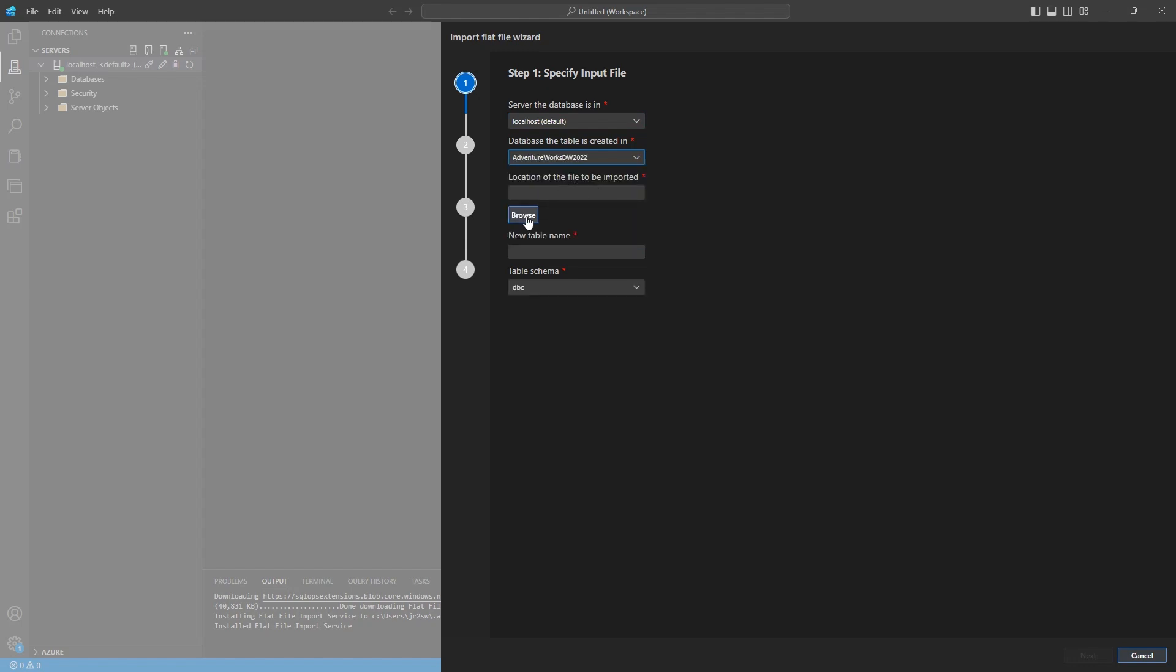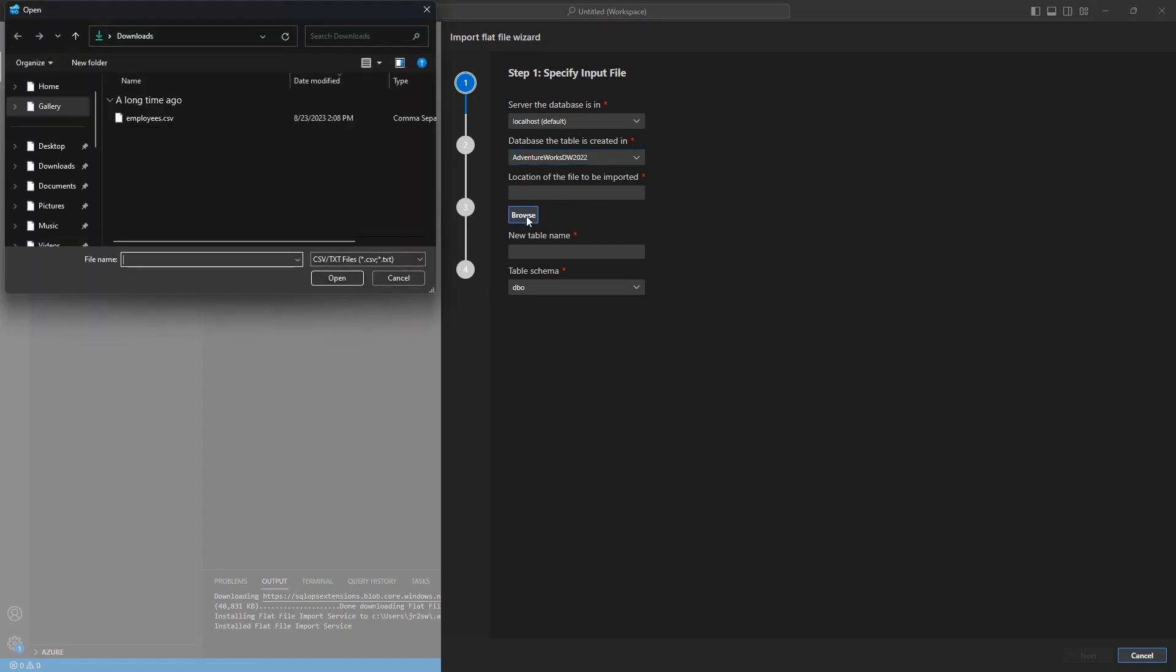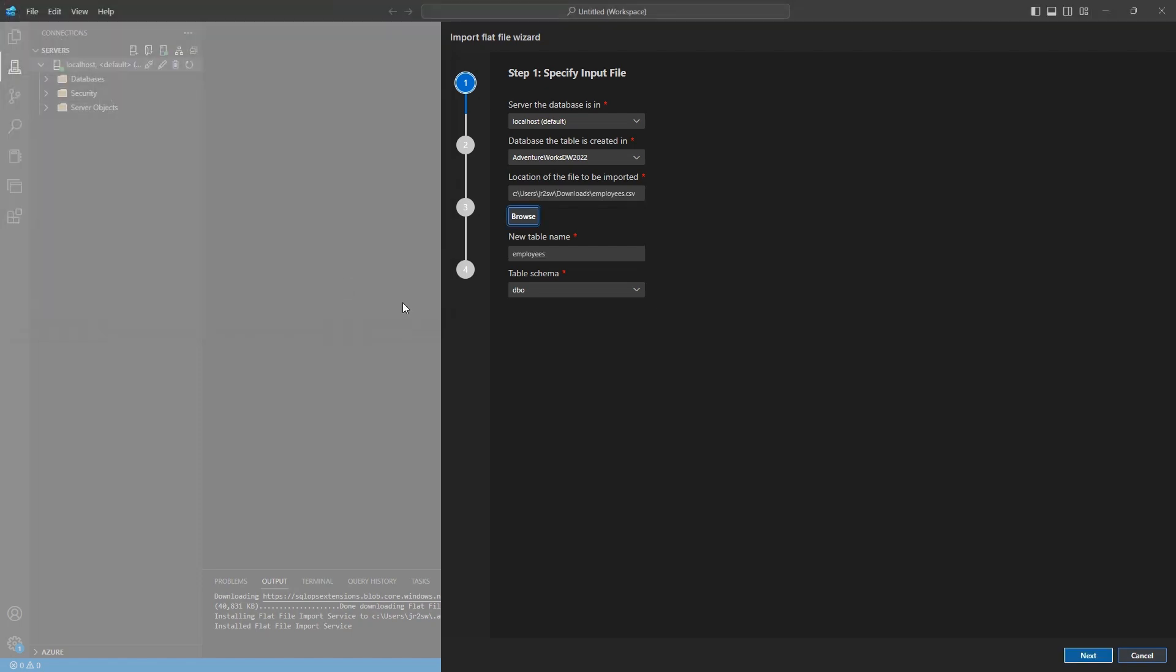And then I need to pick the file that I want to import. In this case, I have an employees CSV file that I'm going to be importing into SQL Server. So I'm going to go ahead and browse for that. It's just in my downloads here. Go ahead and open that up.